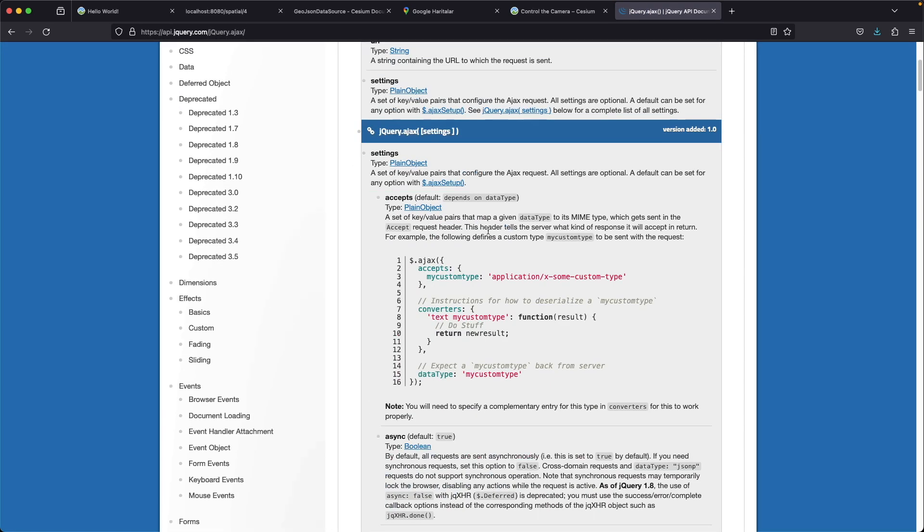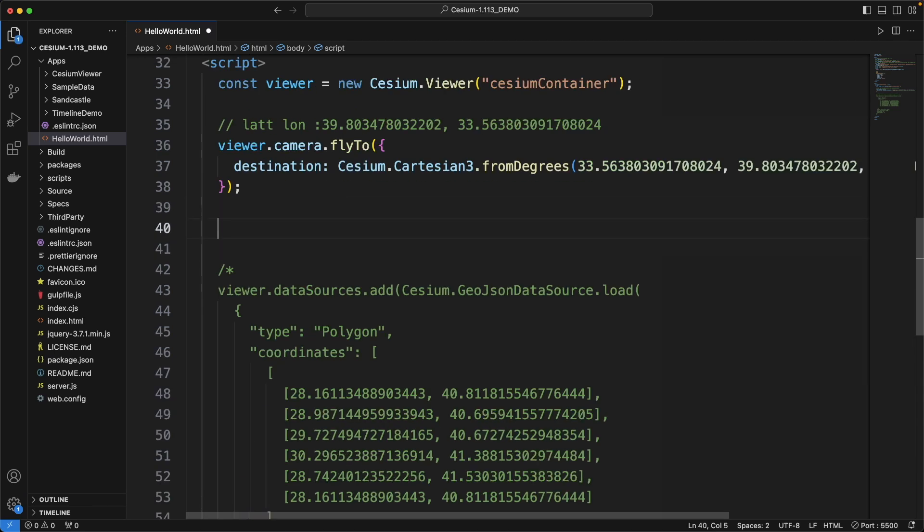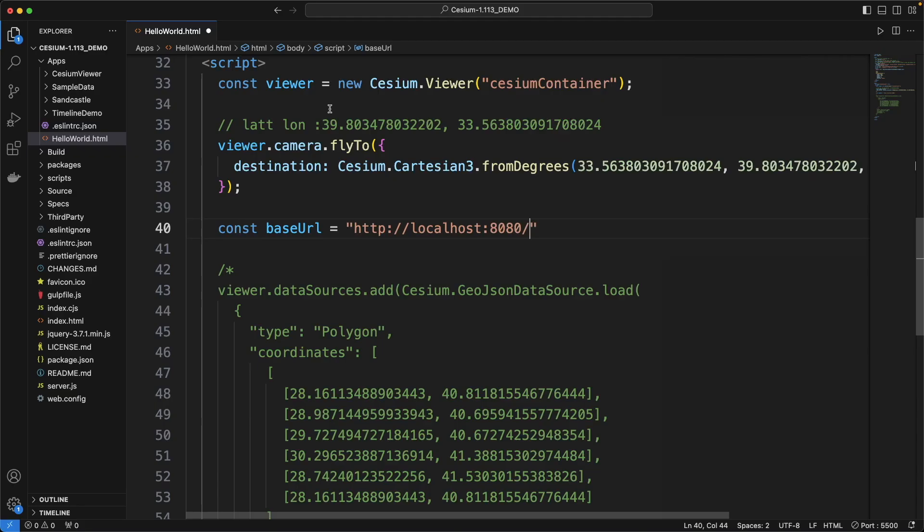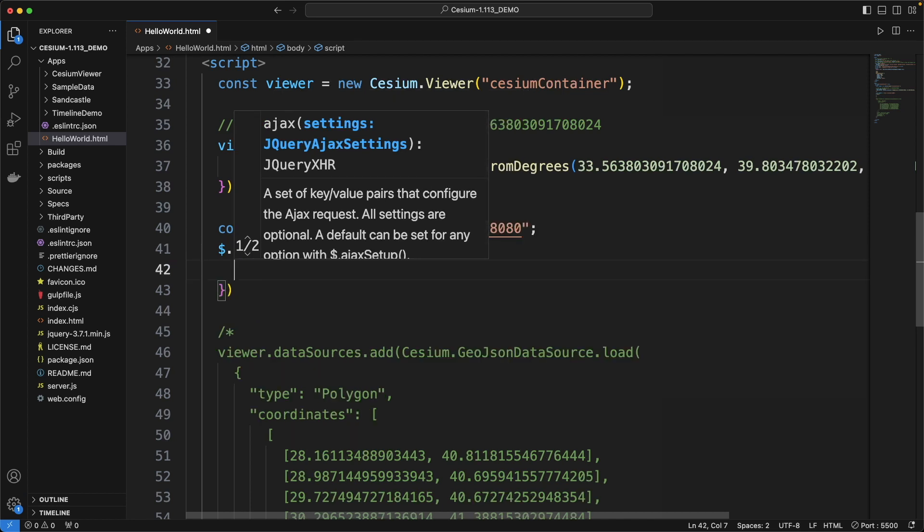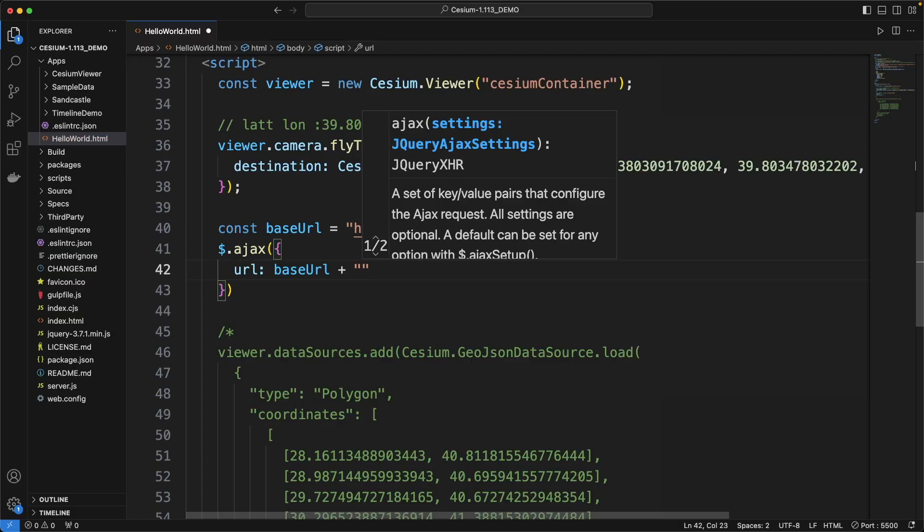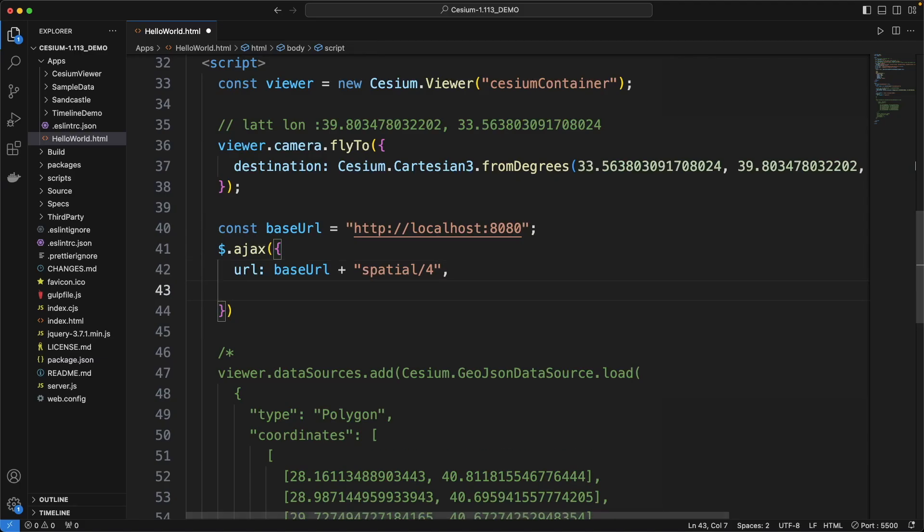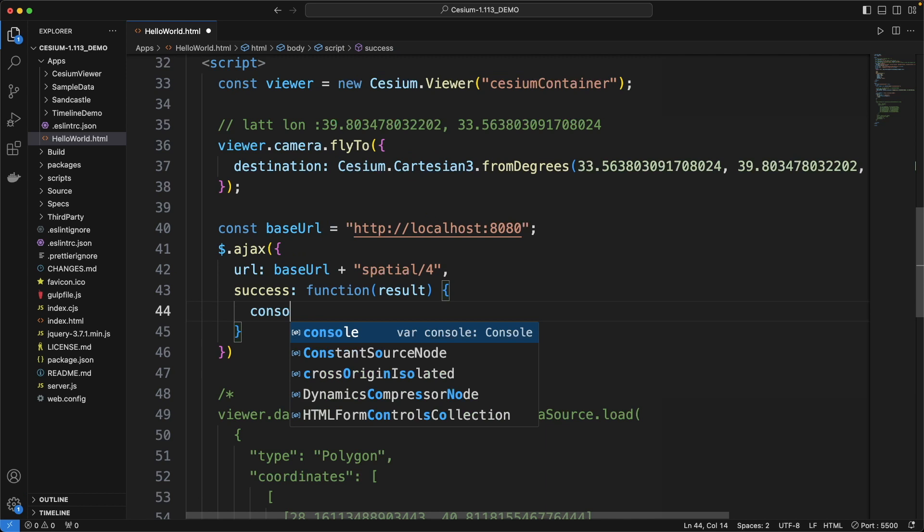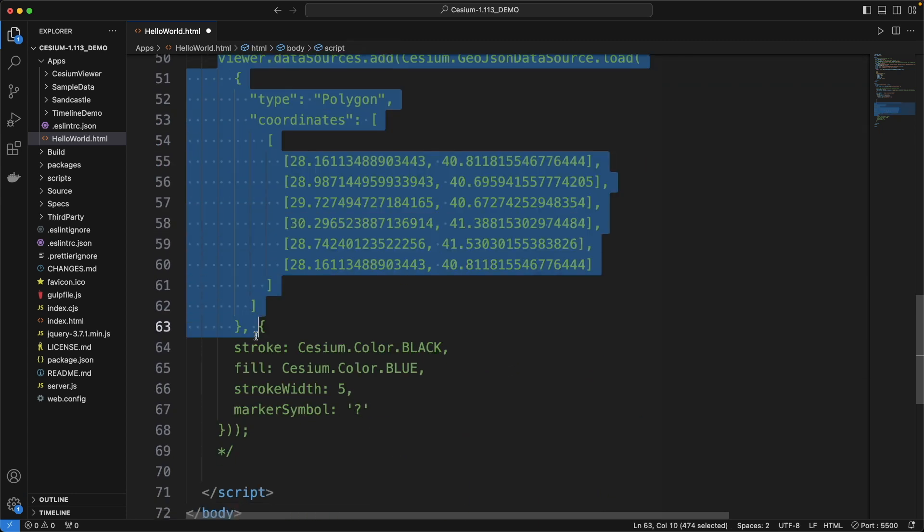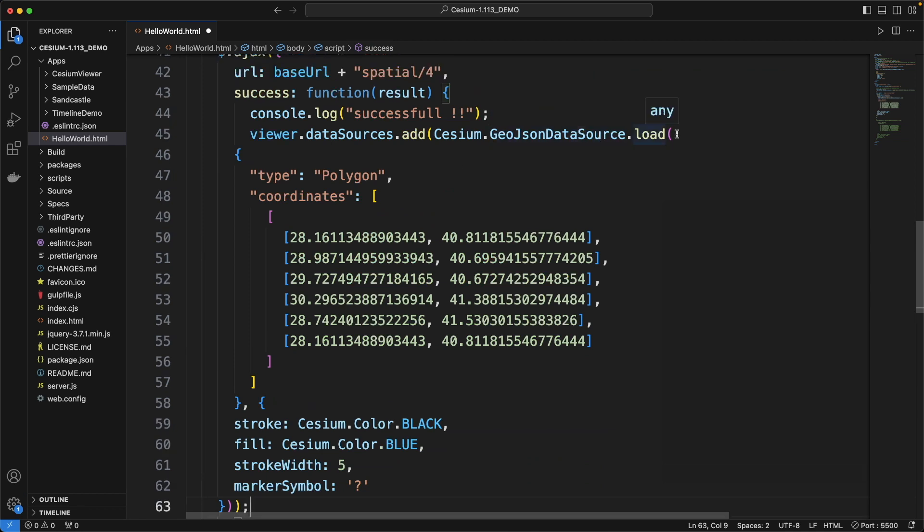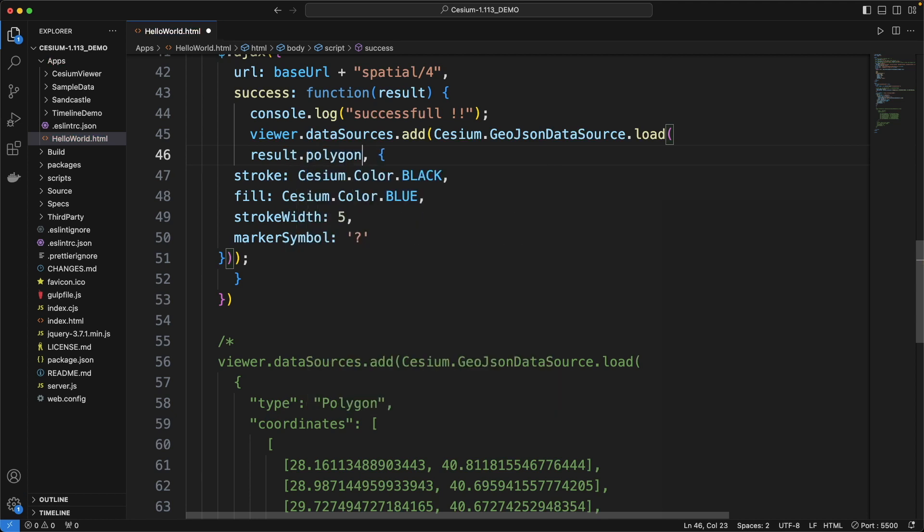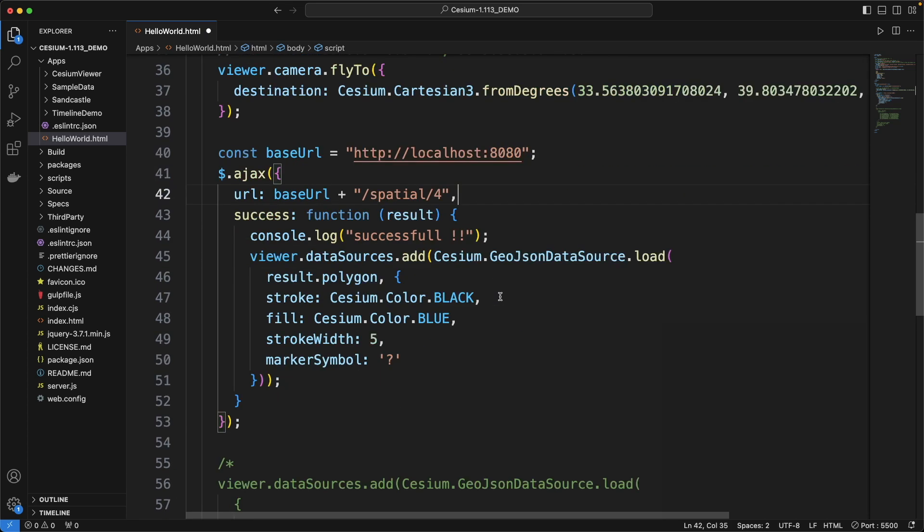I am going to use jQuery AJAX to send our requests. And here is the documentation. Define base URL as our backend application base path. Prepare the request like this. In the successful response case, draw the polygon taking it from the response body. Okay, let's try it.